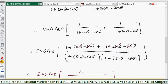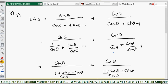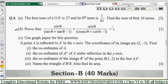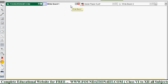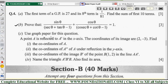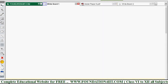Just take the LHS and apply the relevant concepts and formulas step by step, and finally you can prove the RHS. The next question uses graph paper. A point A is reflected in the x-axis; the coordinates of its image A' are (2, -3). We need to find A first.